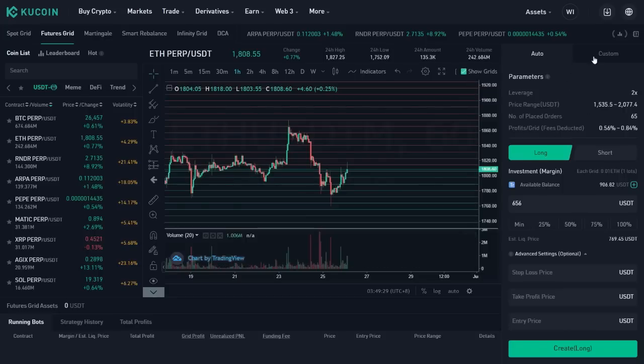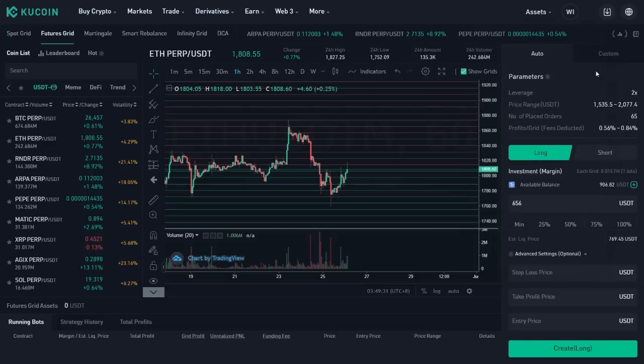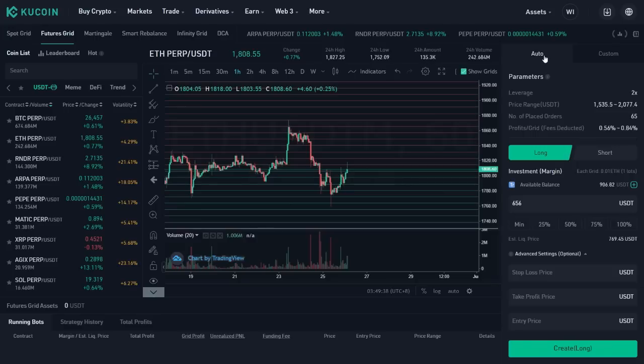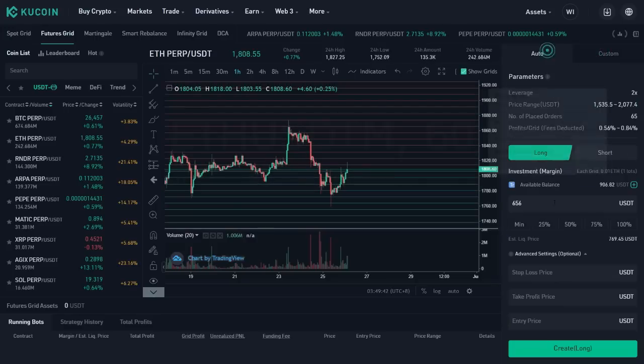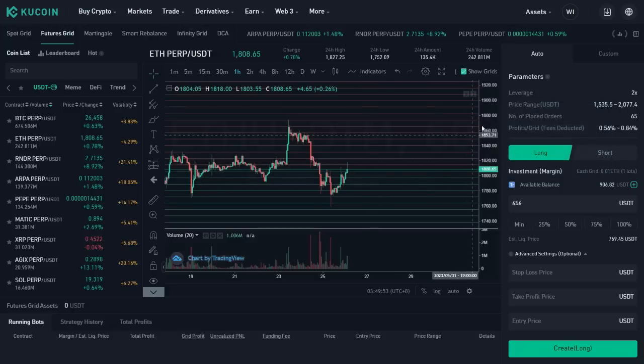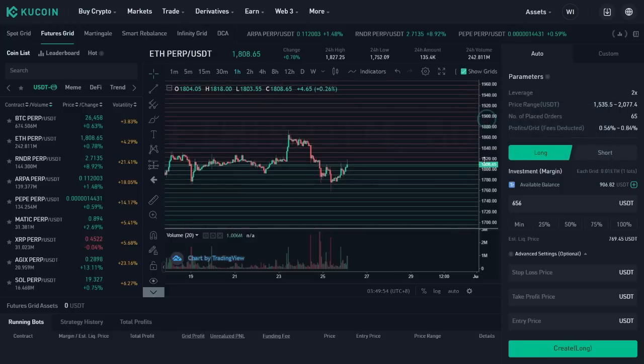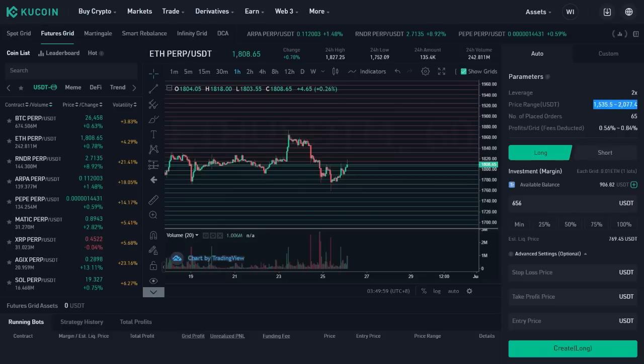All right, next go to the right panel here and you're going to define all the parameters for this strategy. It's either auto or custom. Auto, everything's predefined for you. You don't need to do anything. Custom, you define everything. In the auto, it says here, the futures grid bot both buys lows and sells high within the price range. Once the price is out of the range, the bot will stop trading. So it's not going to be any more bot executing any more trades outside this price range that's already predefined for you. This is the total number of trades.